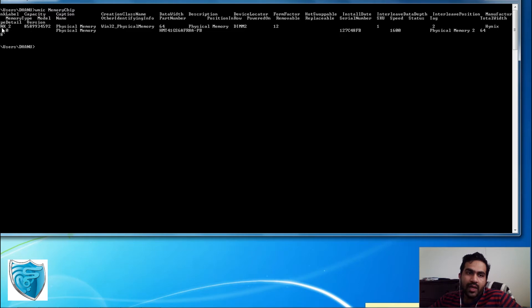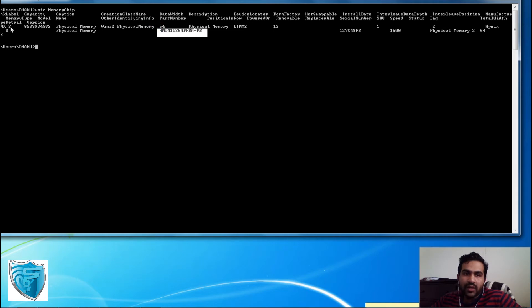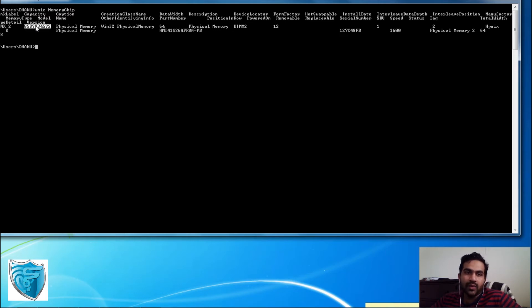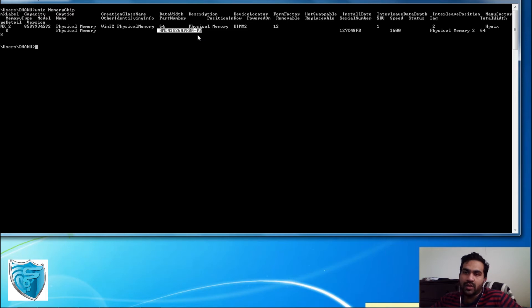We need to identify a couple of key things: the bank label and the part number. The bank label indicates the slot where the memory is installed. The number shown tells you how many bytes of memory are installed in that slot — by looking at the first two digits we can identify it as 8 GB memory. The part number is the key information to identify the type and manufacturer of the product currently installed.